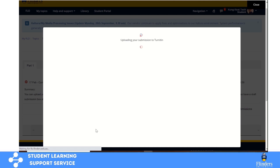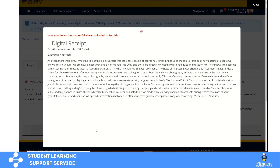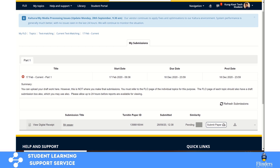You will be informed that your file is uploading to Turnitin and you will receive a digital receipt confirming that your submission is successful. The next thing you need to do is to wait. If you close the dialog box, you should be able to see the submissions screen. On this screen there will be something called 'Pending' on the Similarity column. You need to be patient and wait for 'Pending' to change to the percentage of matches. That could take between 20 minutes to 24 hours or longer depending on how busy the server is, so submit your work as early as possible.